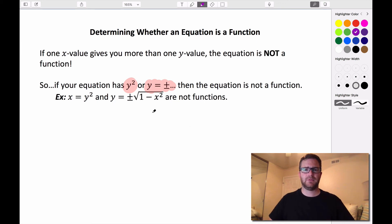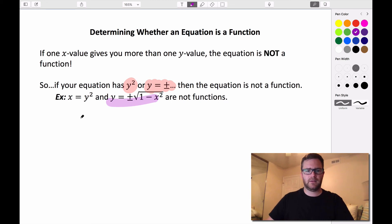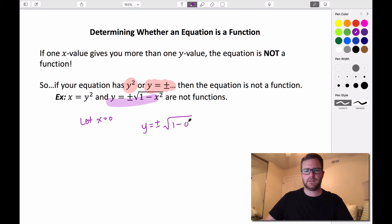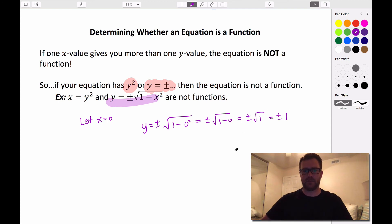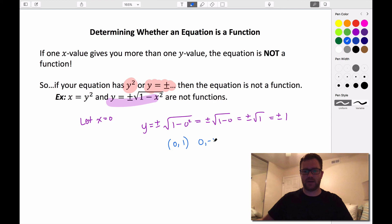Let's look at that second example and demonstrate why it's not a function. In that equation, if we let x equal 0 and substitute 0 in for x, we have y equals plus or minus the square root of 1 minus 0 squared. 0 squared is 0, so that's plus or minus the square root of 1 minus 0, which is the square root of 1, which is just 1 — so plus or minus 1. When x was 0, we got an output of both positive 1 and negative 1, resulting in the ordered pairs (0, 1) and (0, −1). This input of 0 gives us two different outputs, so it's not a function.